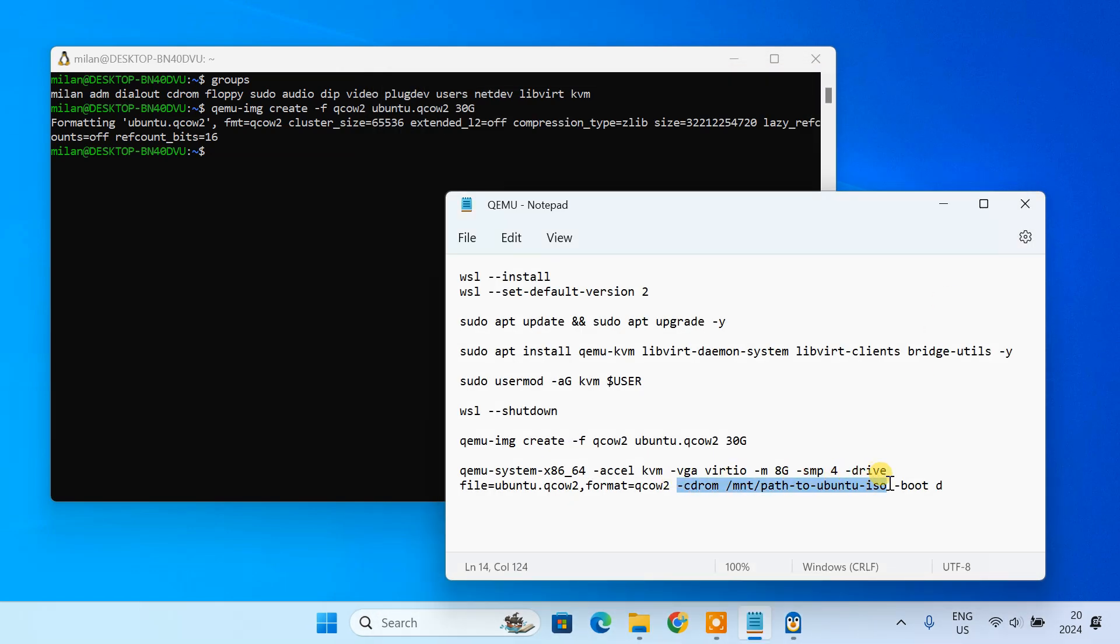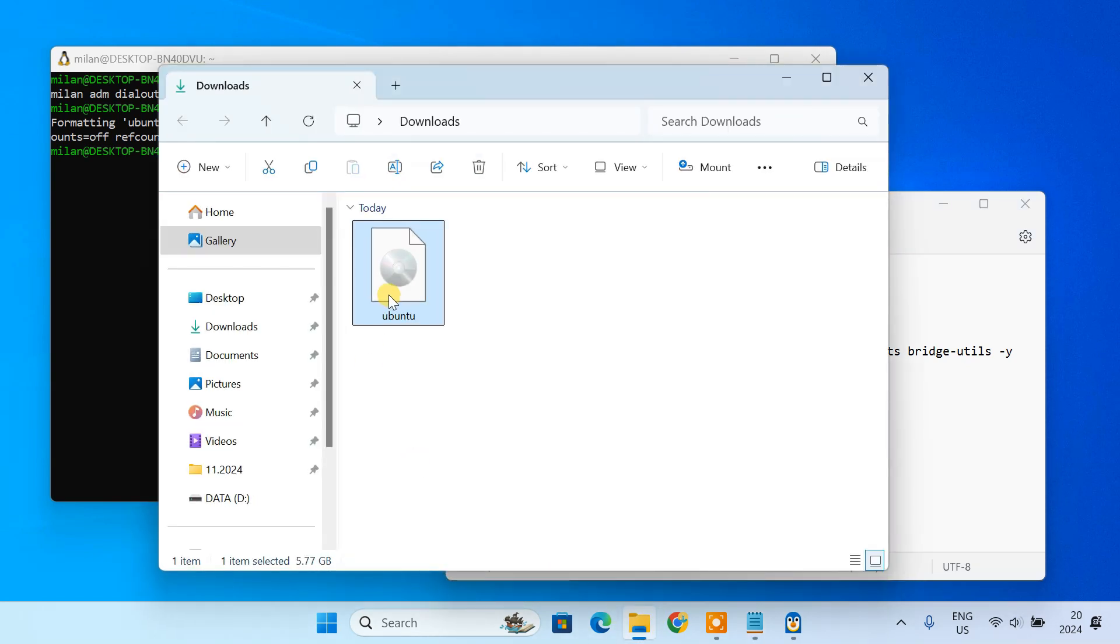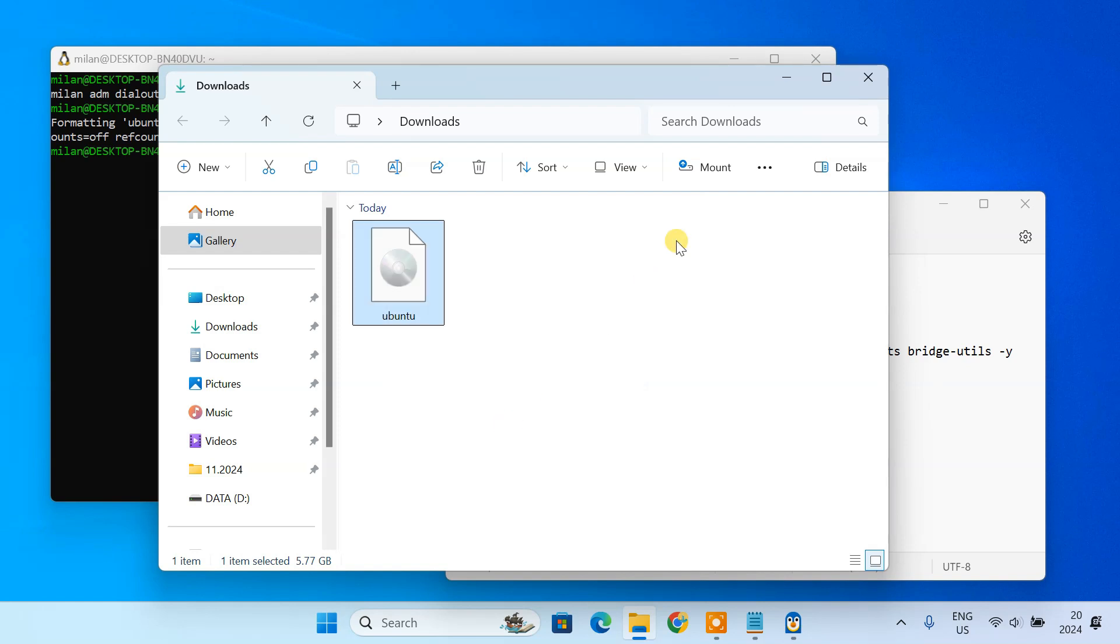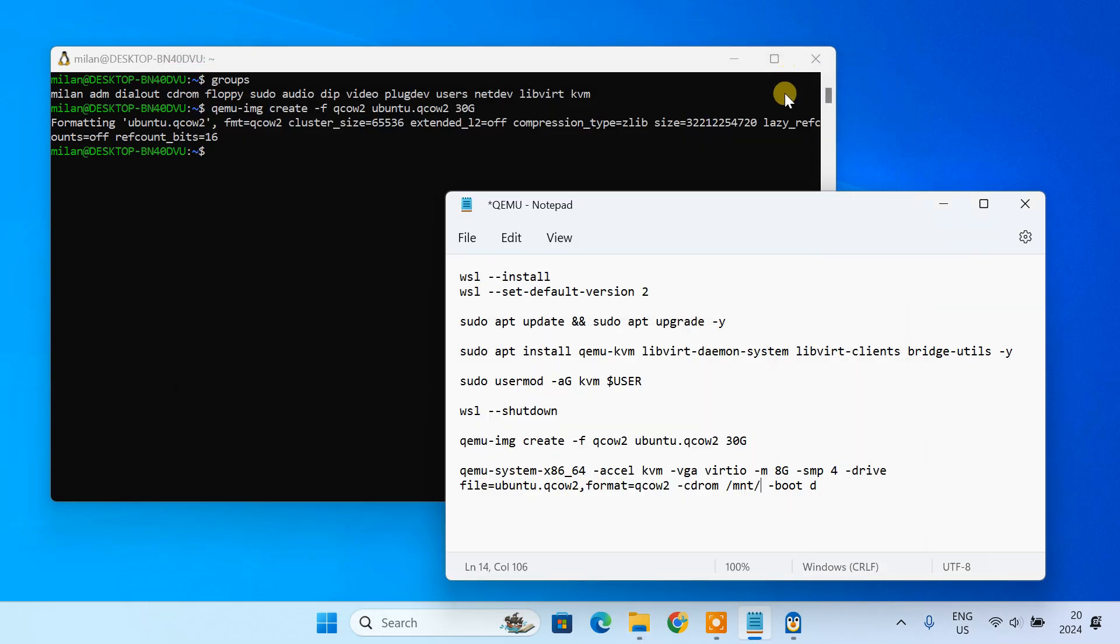Here, you need to enter the actual path to your Ubuntu ISO file. Make sure to use the WSL compatible path format.